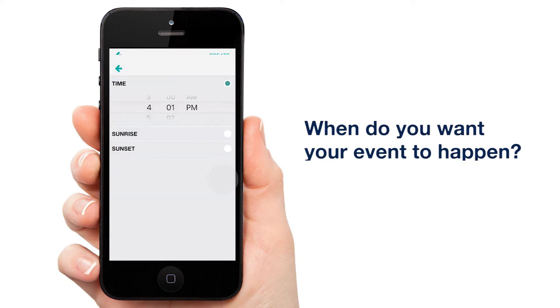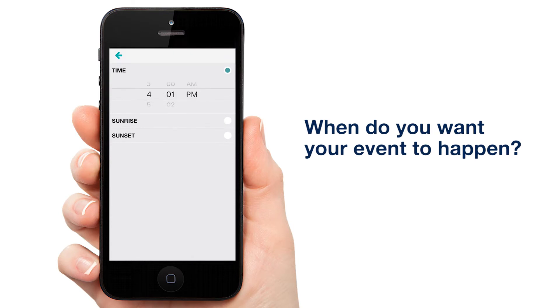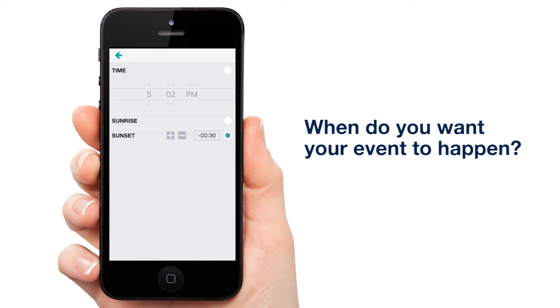Next, choose your time. We're going to go with 30 minutes before sunset. Select Sunset and tap the minus twice. This makes it so your lights will come on 30 minutes before it gets dark.